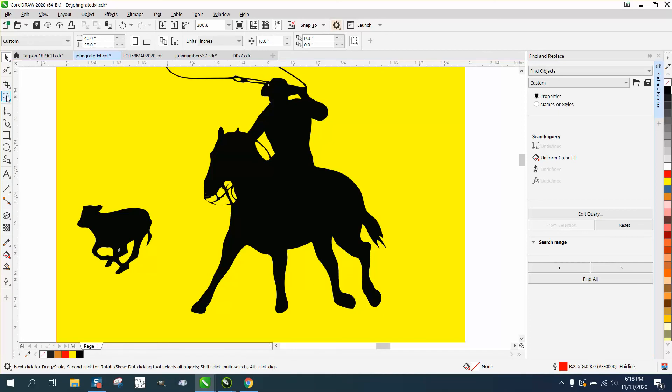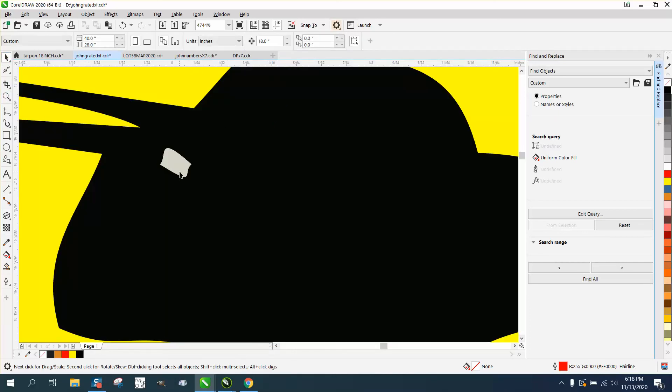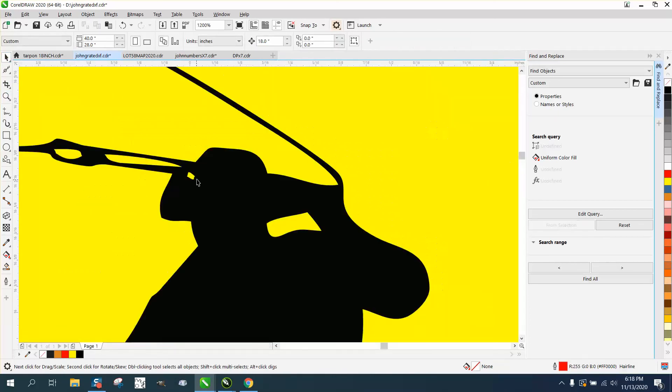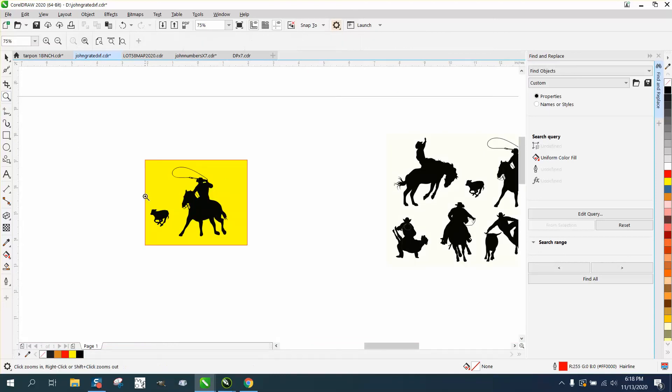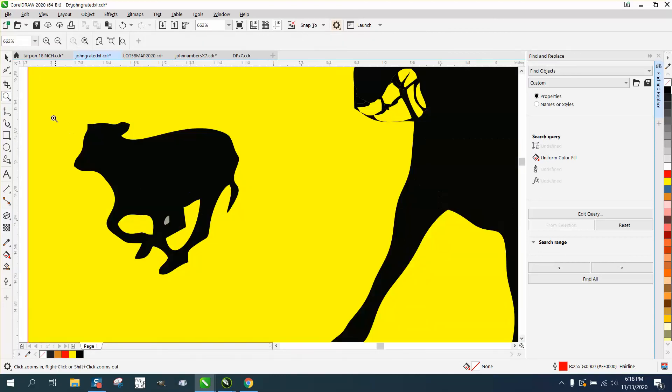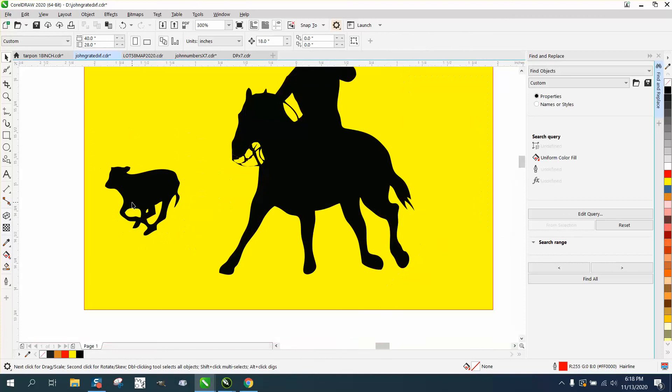I think there's one behind the calf's head or between his feet. You can see it real quick, but since you have it ungrouped, you can just click on it and get rid of it.